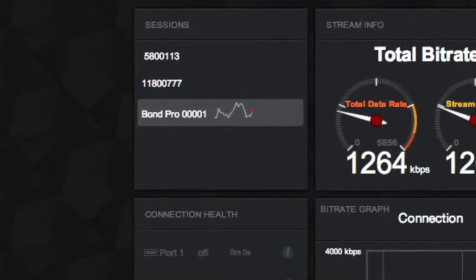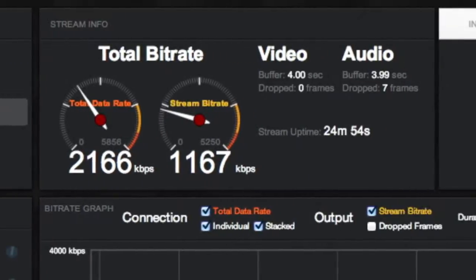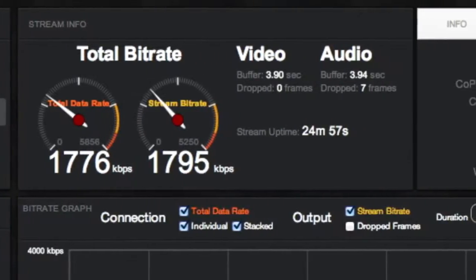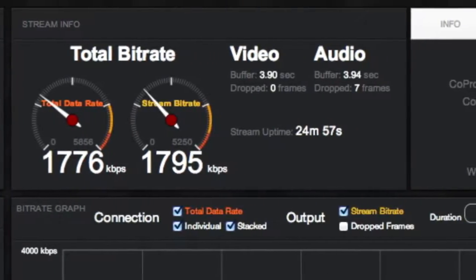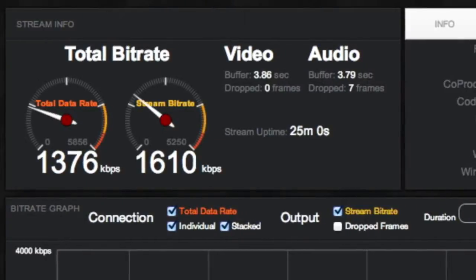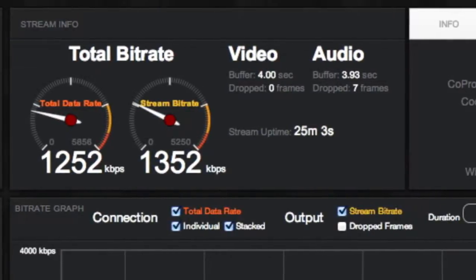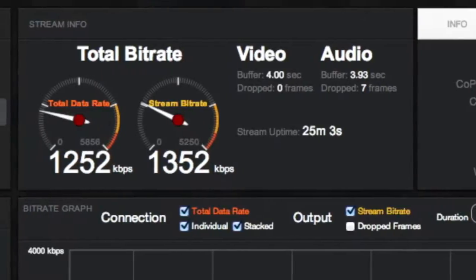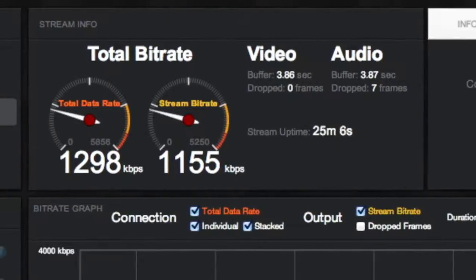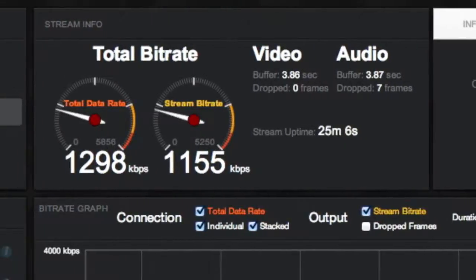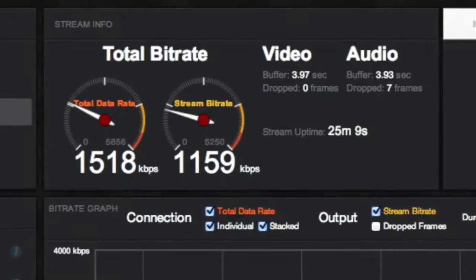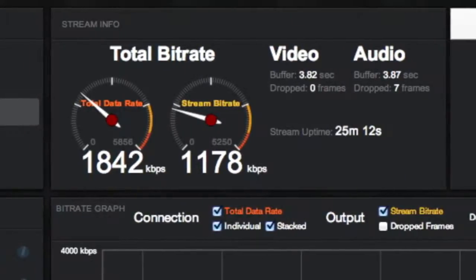Stream Info offers a general view of the stream bitrate and overall data flow. Total Data Rate is the available bandwidth of all your bonded connections. Stream Bitrate refers to the bitrate of your video feed. Also, under Video and Audio, you see Buffer Time and Dropped Frames of your video stream.